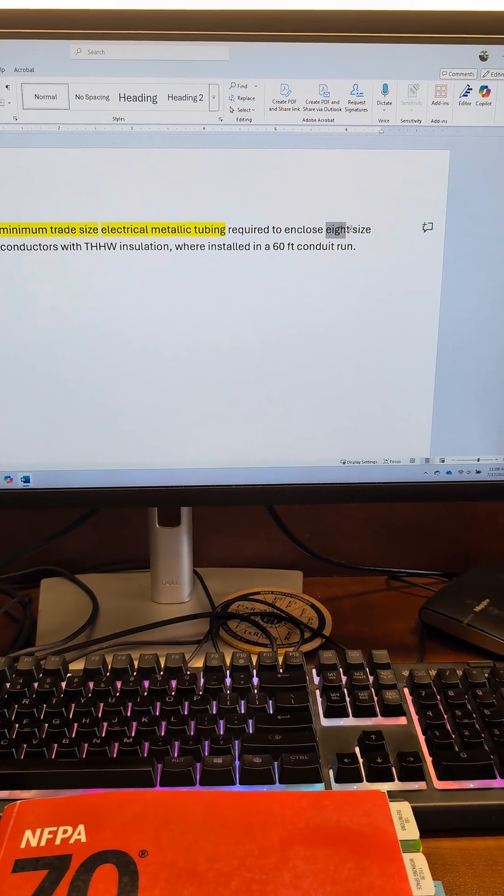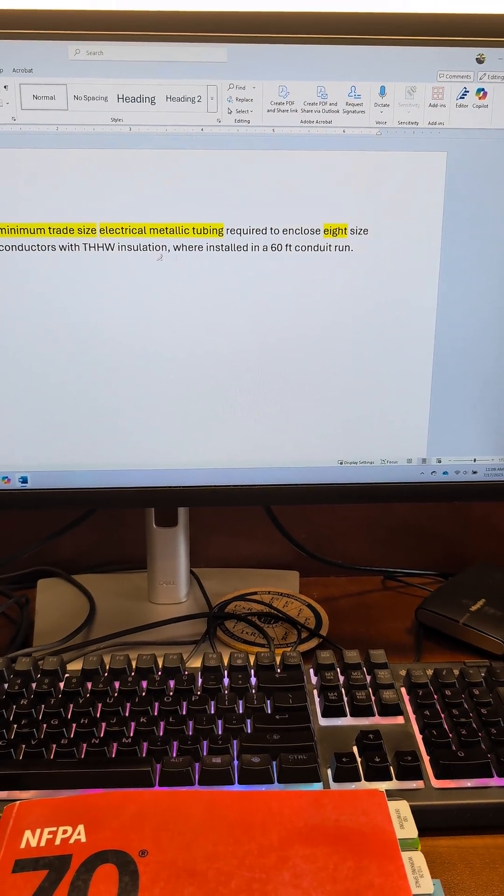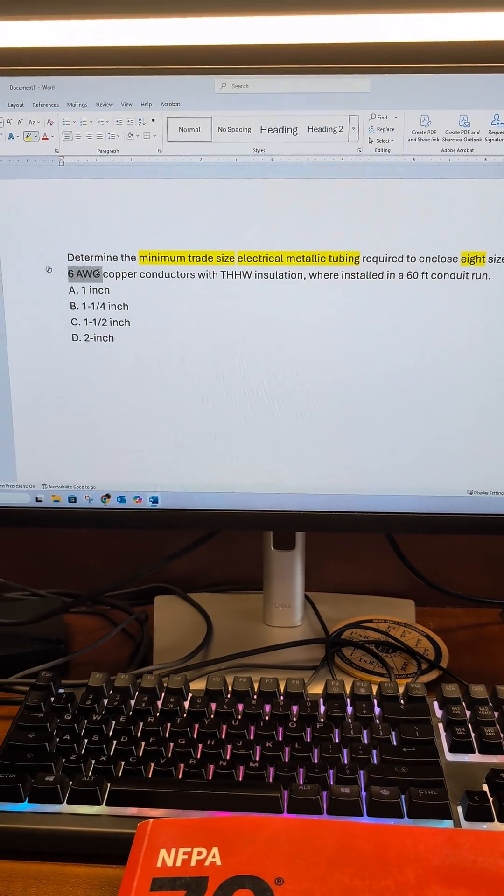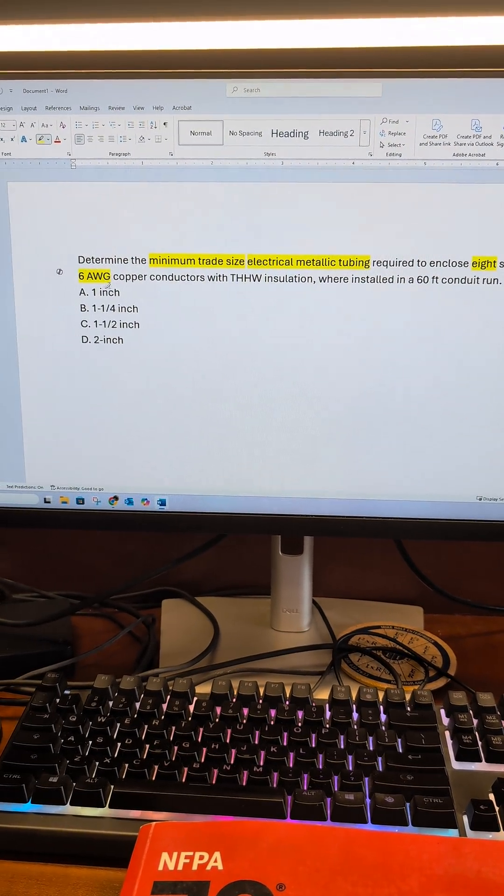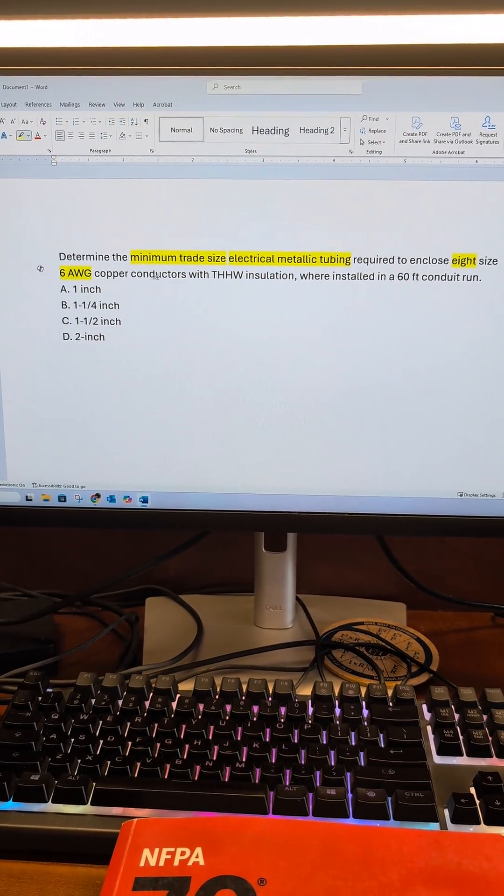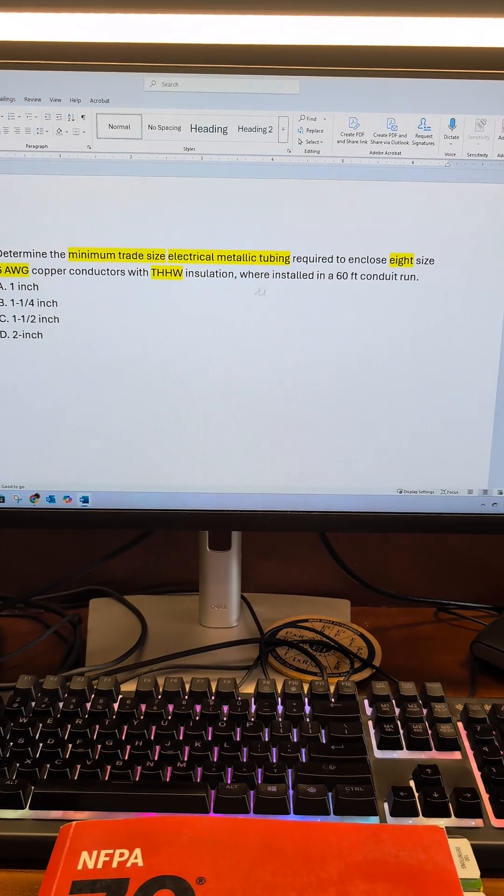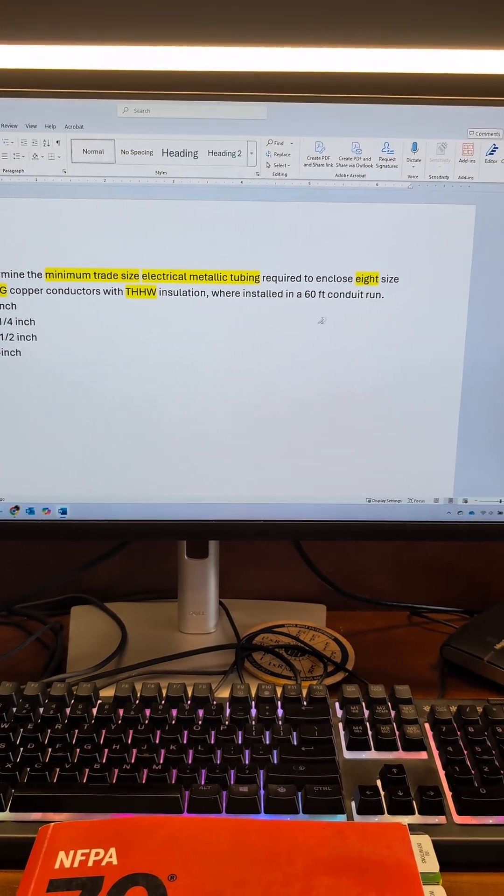We have eight conductors, and they're all number six American wire gauge with THHW insulation.